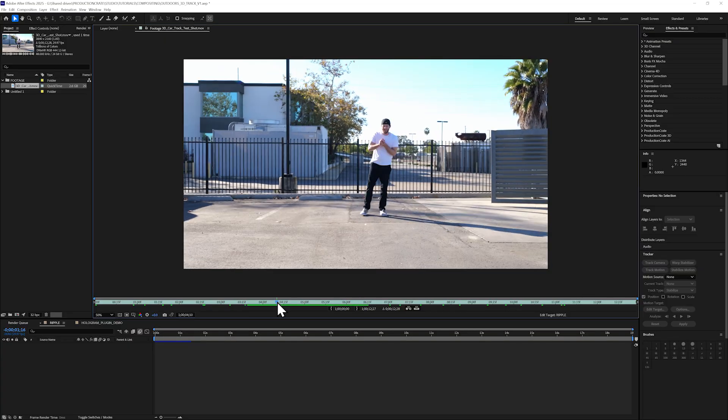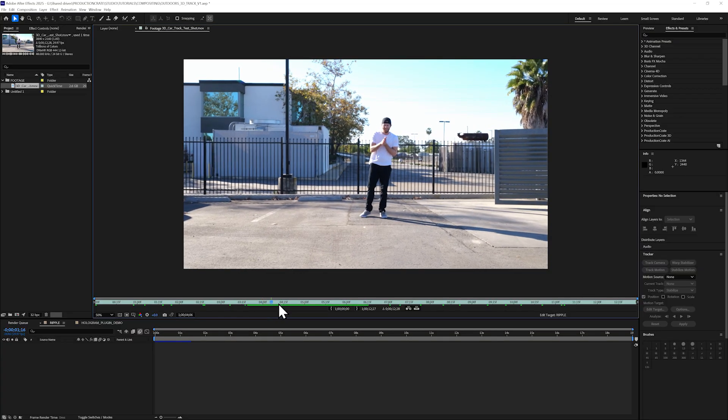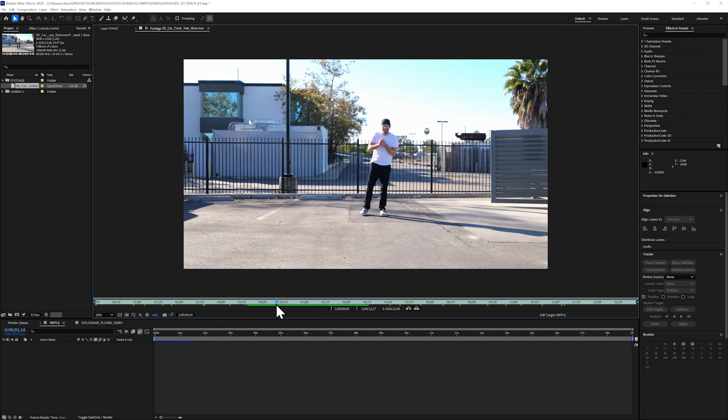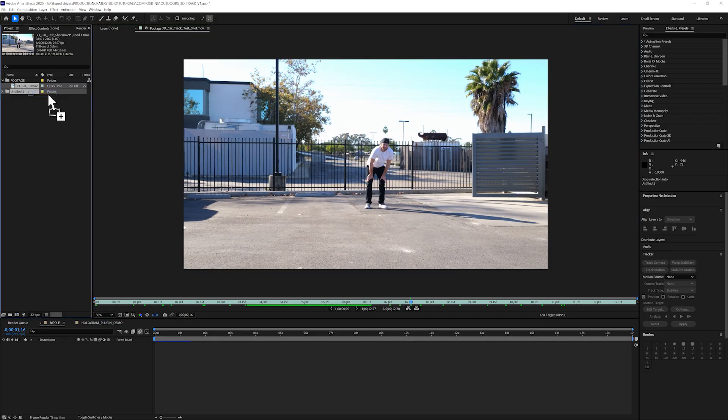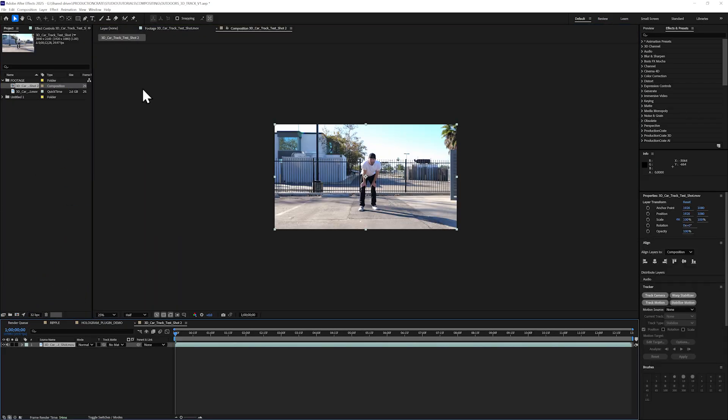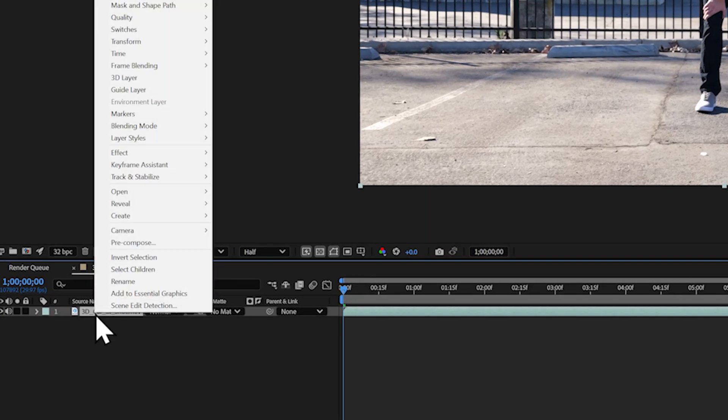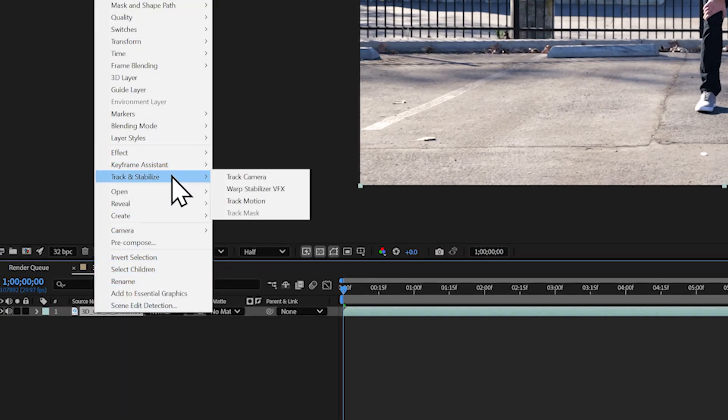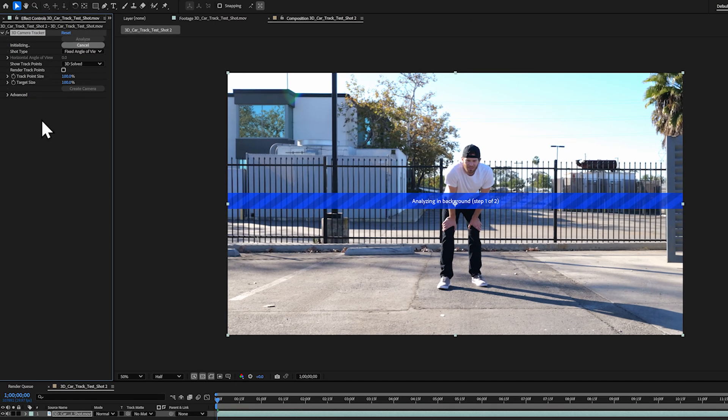I've got my shot imported into After Effects. We made sure to keep the ground in frame, which will help us when tracking in our elements. There's also a good amount of stable camera movement, which is going to help with our track. I'll right-click on my footage layer and go to Track and Stabilize and select Track Camera. This will start the camera tracking process.